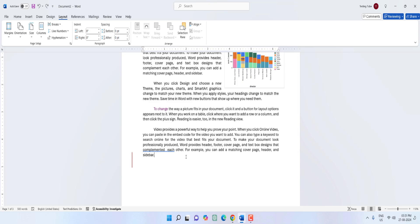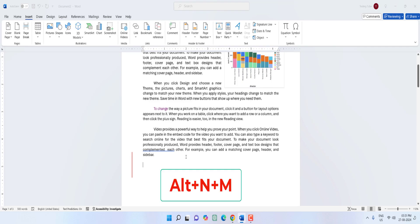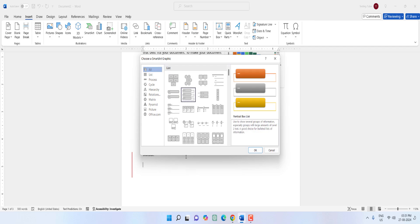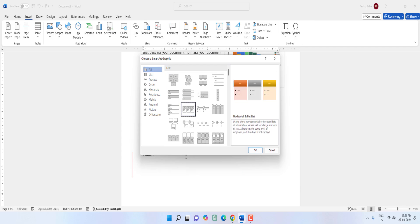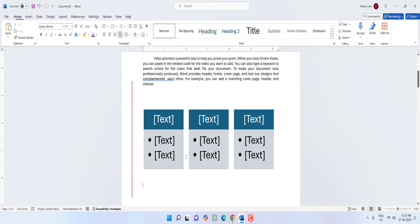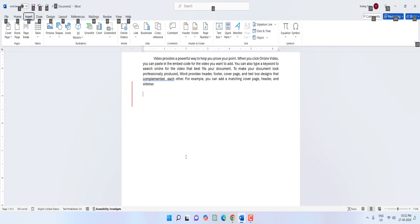To insert a SmartArt graphic, hold Alt and press N then M — here you can select your required SmartArt graphic and hit Enter.